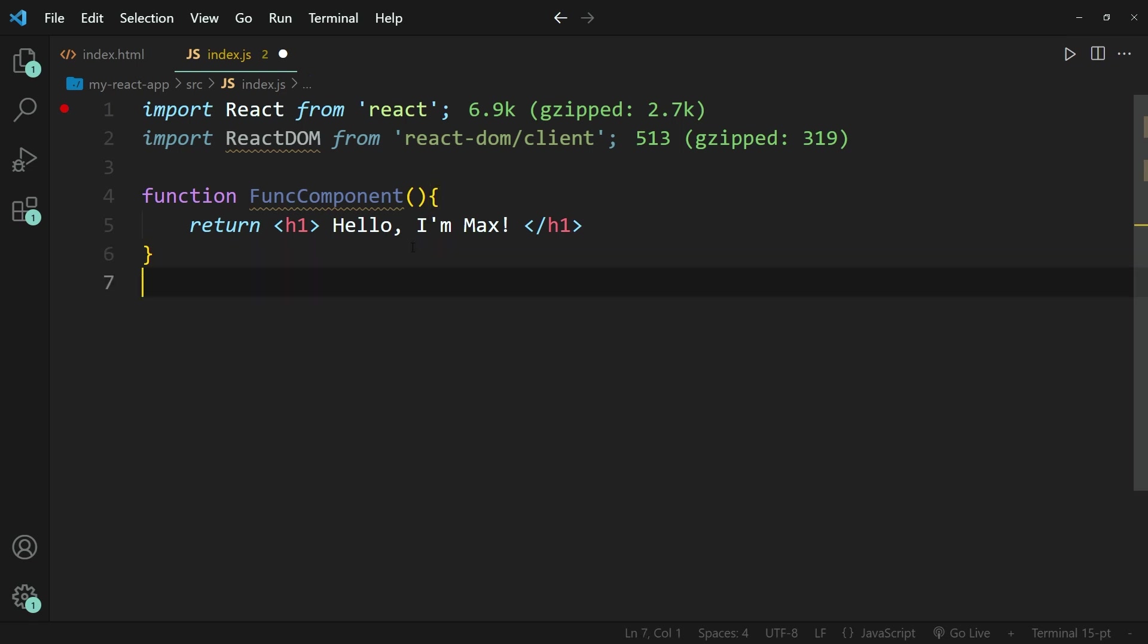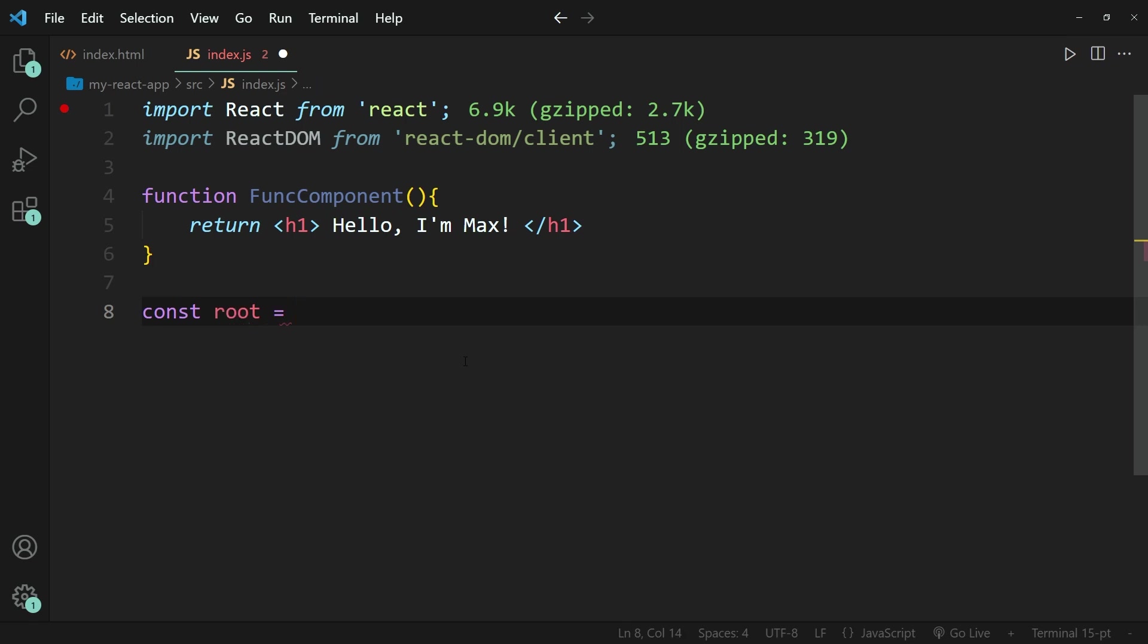But the next thing we need to do is we need to render it within our browser. So we can do that by writing constant root and setting that equal to ReactDOM.createRoot.